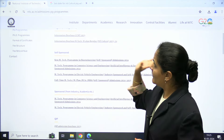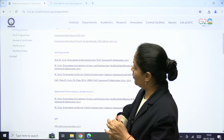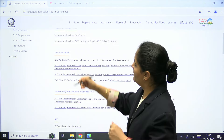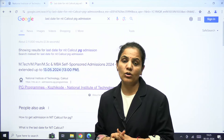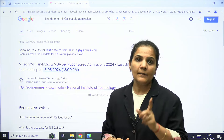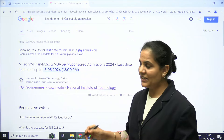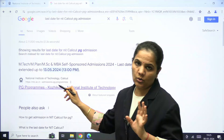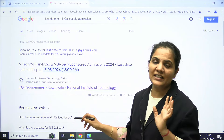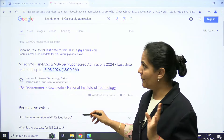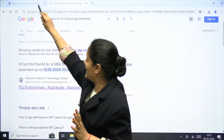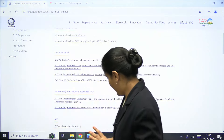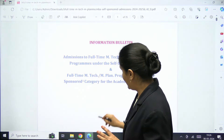Before I show the details, one important update: earlier the last date for applying was 5th May, but it has now been extended up to 13th May. So you can apply before 13th May if you want to apply for MTech admission.